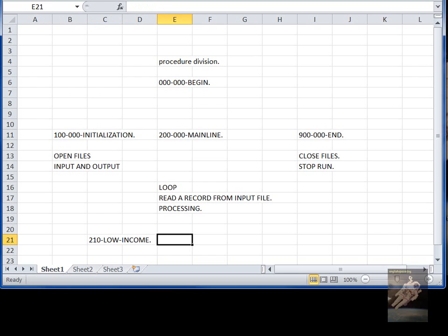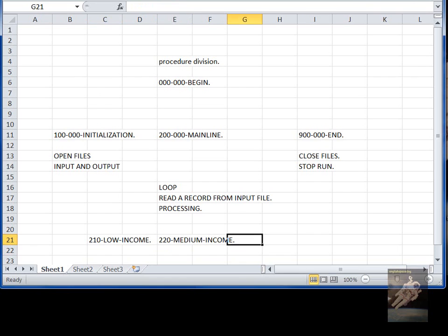If it's a low income, you would have a paragraph for a medium income, and you would have a paragraph for high income.